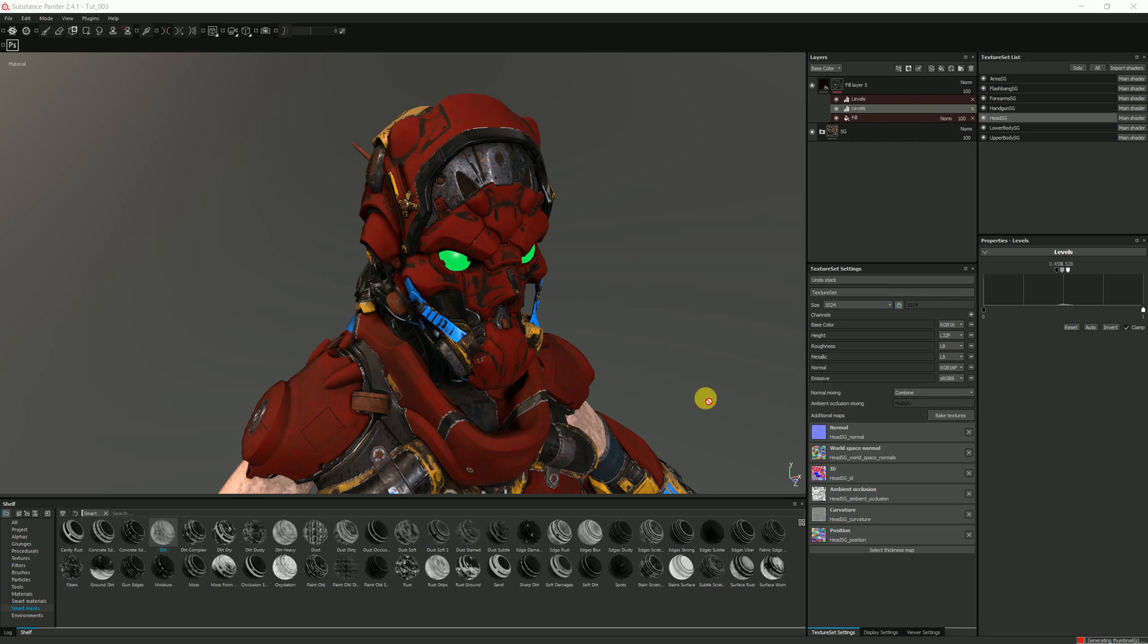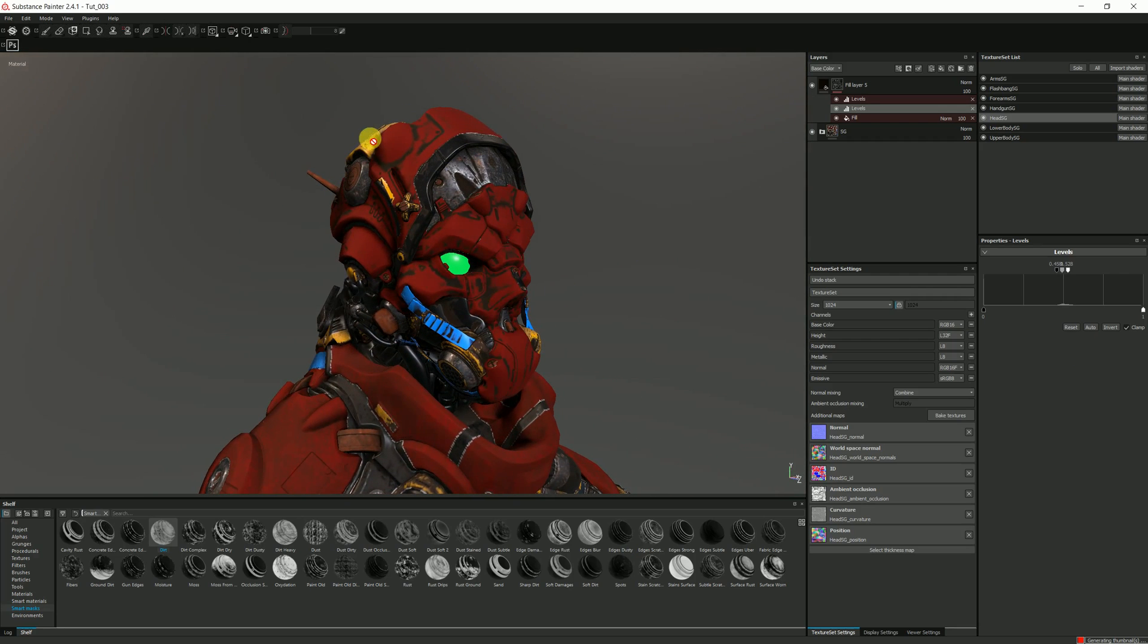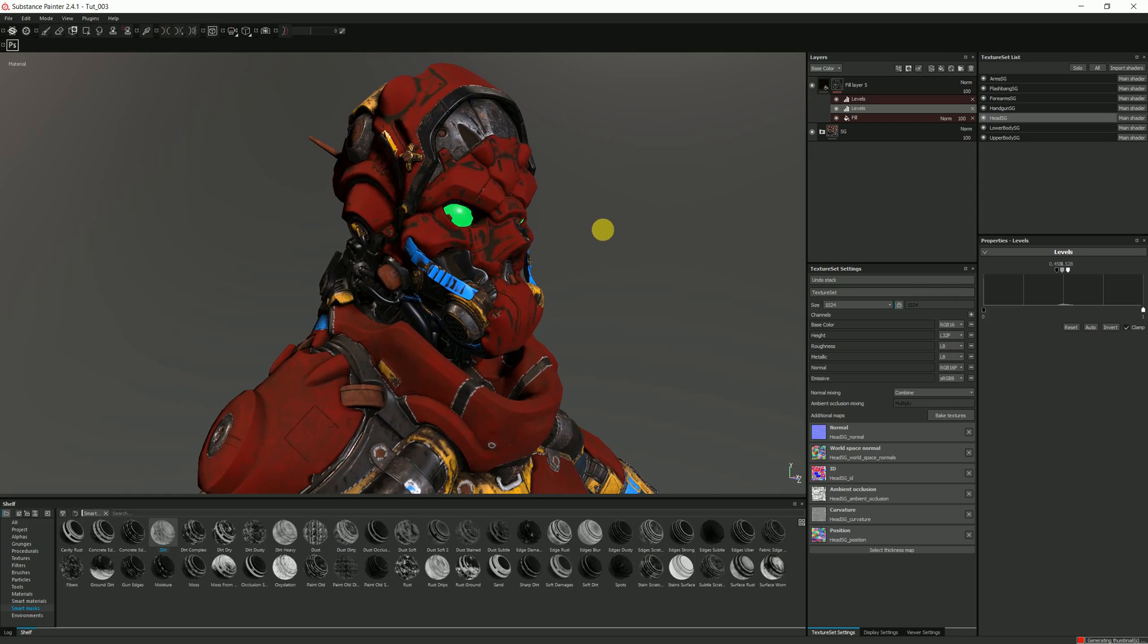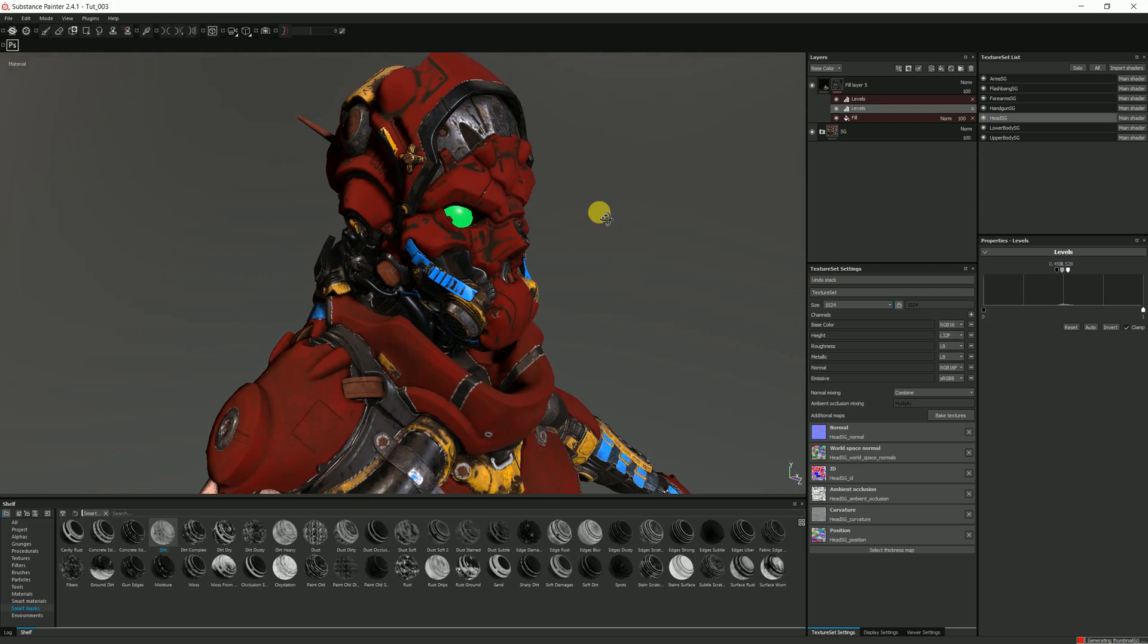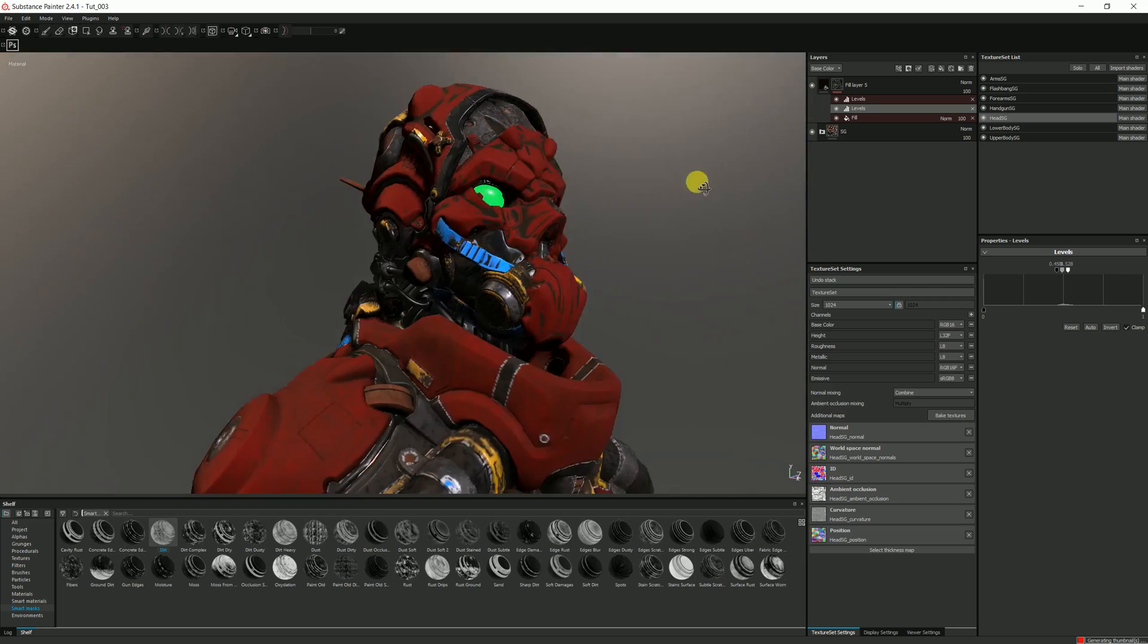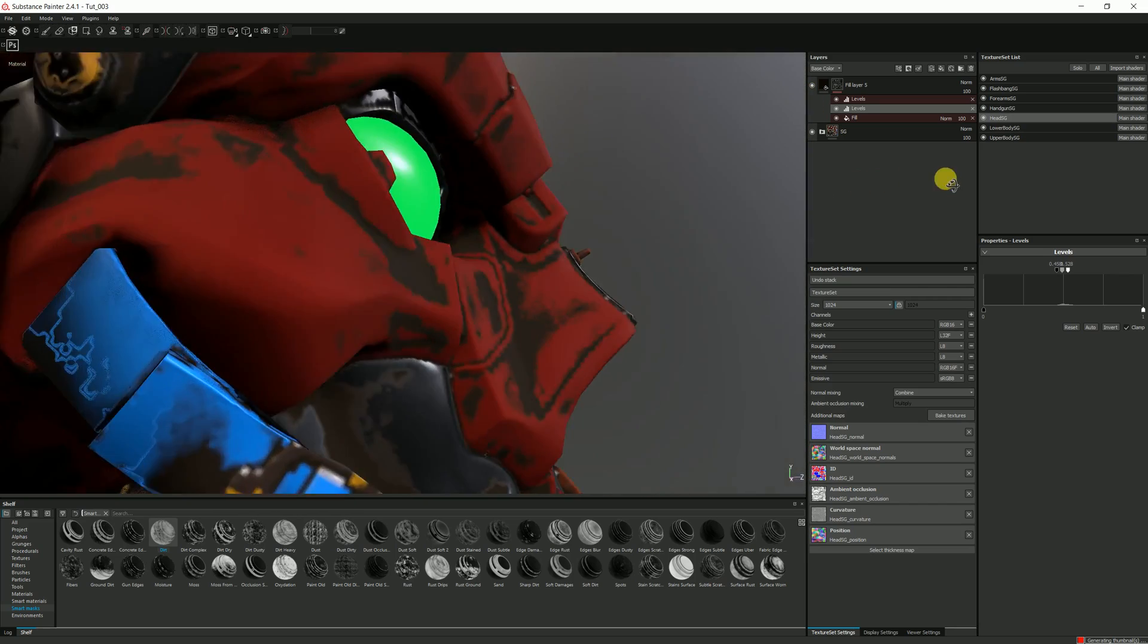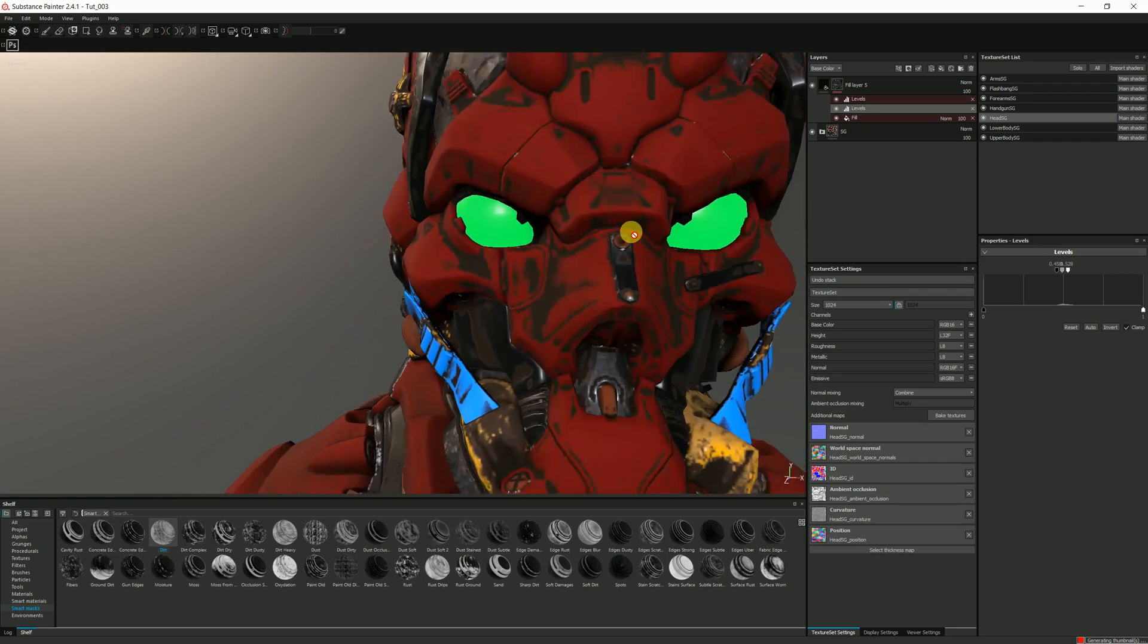So you can see from the difference between the material that I've just created here and the smart mask that I applied to the rest of the map are slightly different based on what I've done. But you still get a nice effect. I like this one. The dirt is in all the recesses of the surface, which is really, really nice.